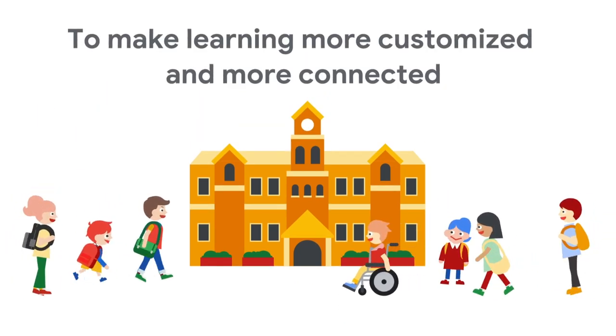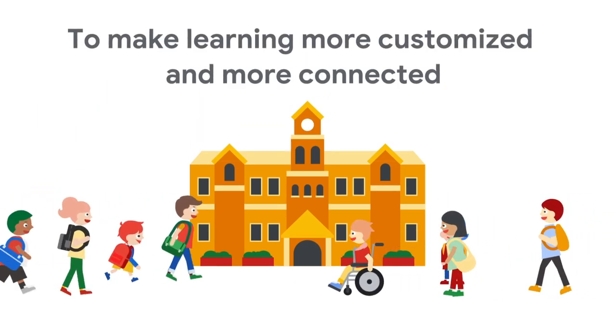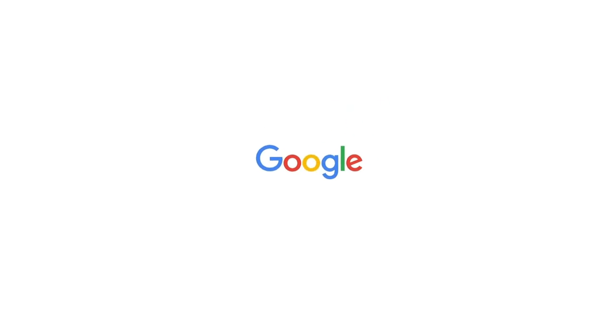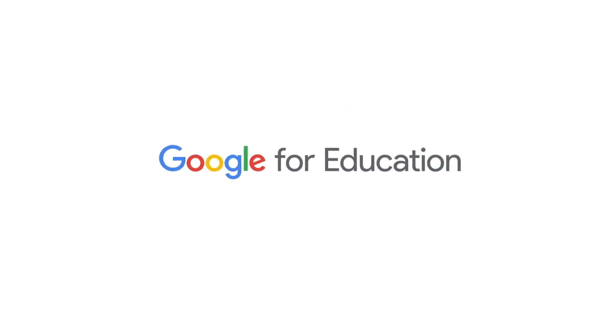Make learning more customized and more connected with Education Plus.